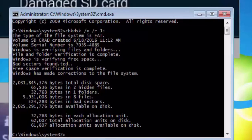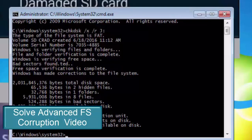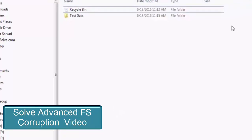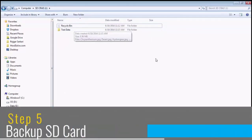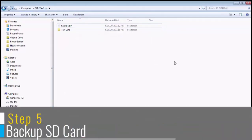After this your SD card should be detected in your computer properly with all your files visible. If the check disk couldn't complete and you received an error message, you can see the guide to solve advanced file system corruption. Click the button on the left side of the screen to view that tutorial.